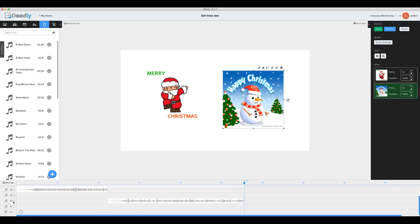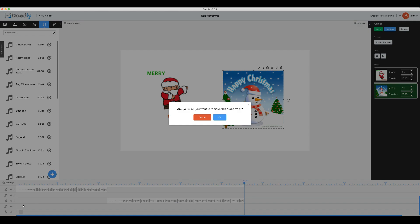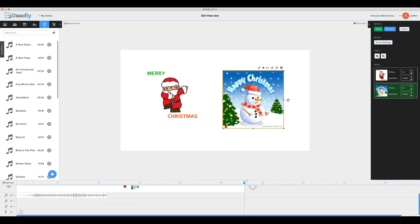If for any reason you need to remove a track, you can go back to the icon and remove the track. You'll get the prompt that asks if you're sure that you want to remove that audio track. Go ahead and hit OK, and it's gone.